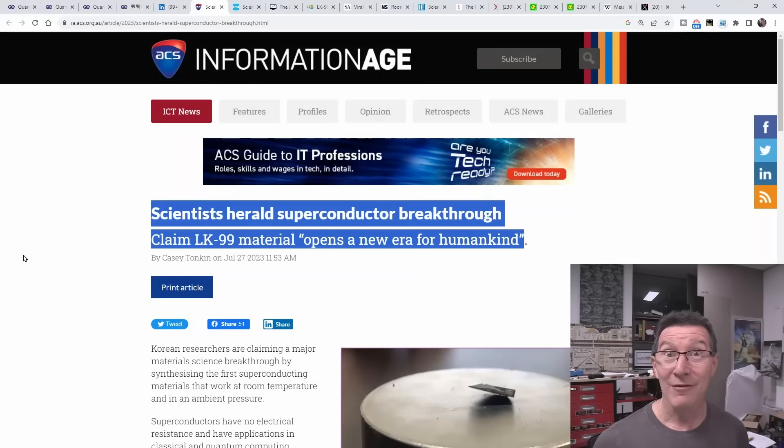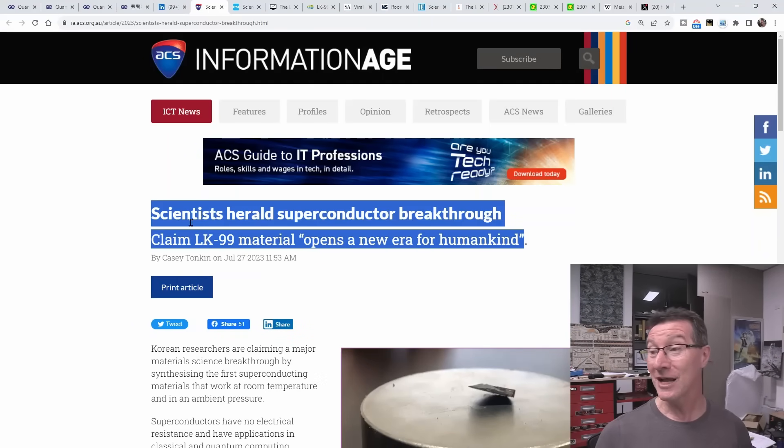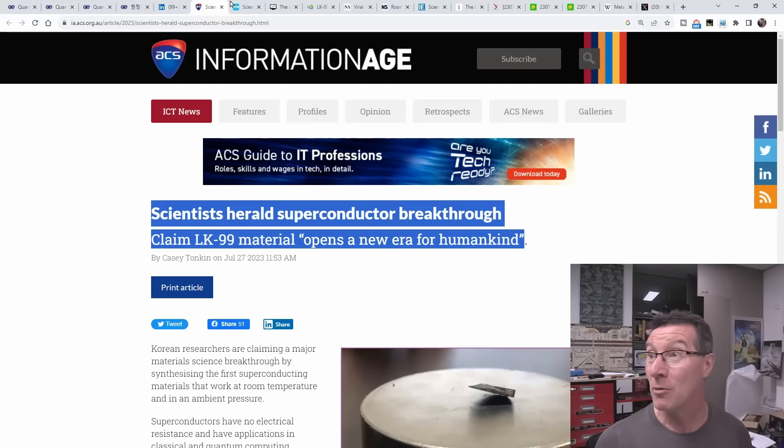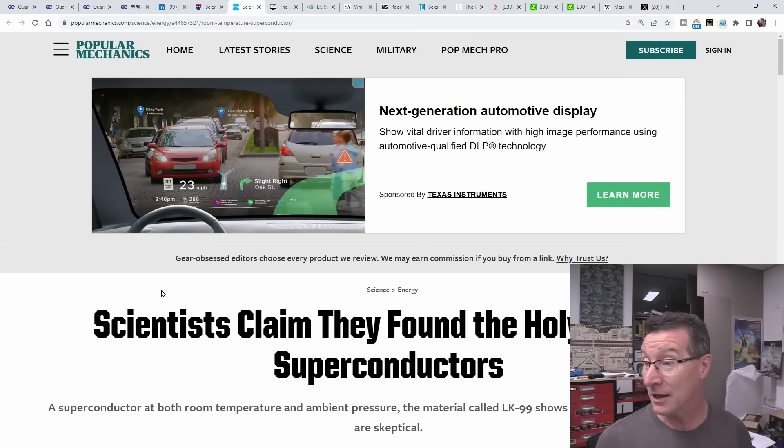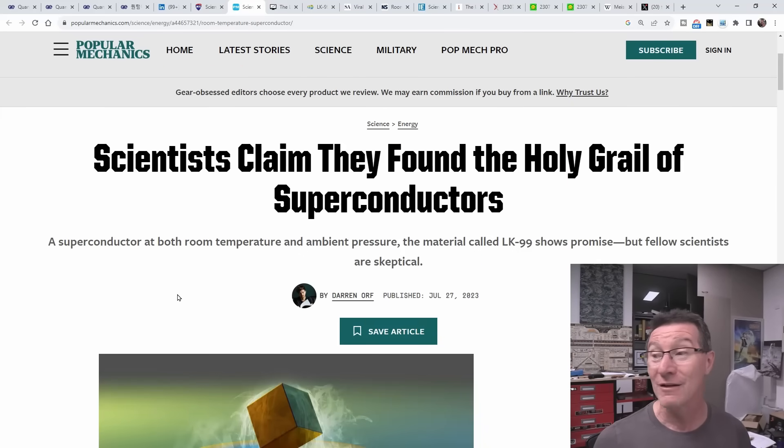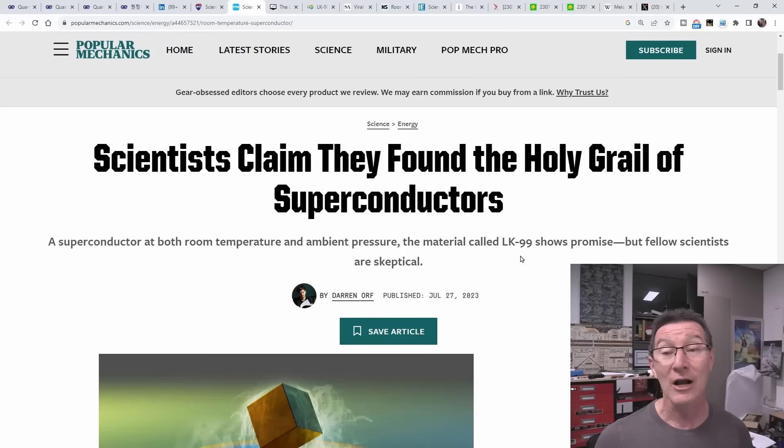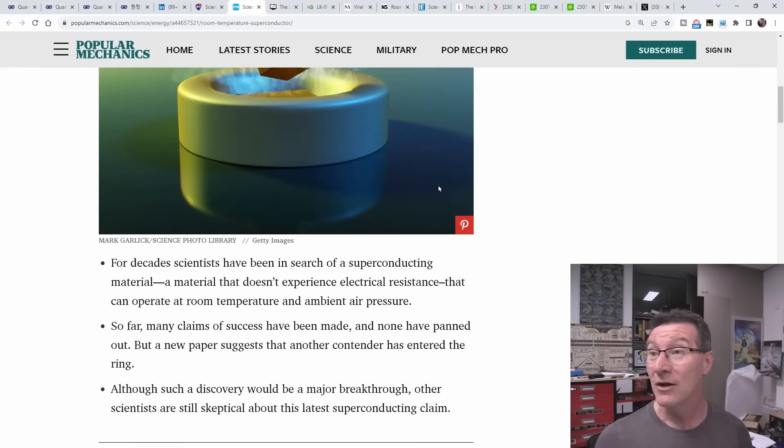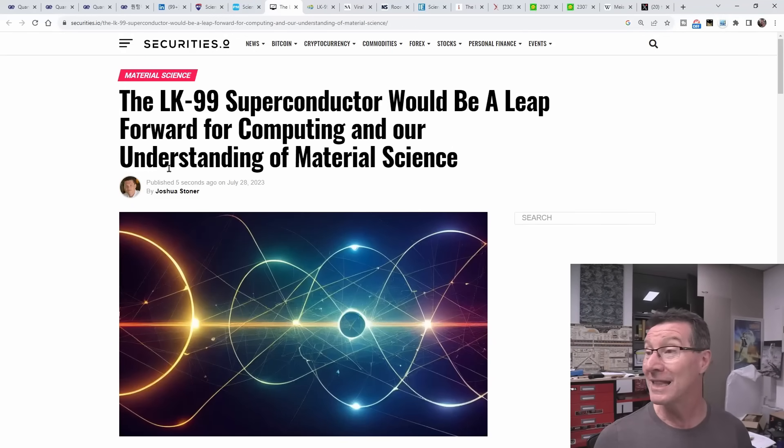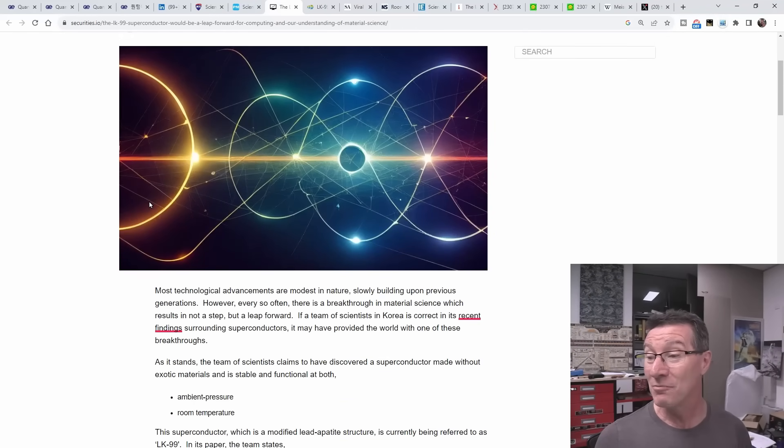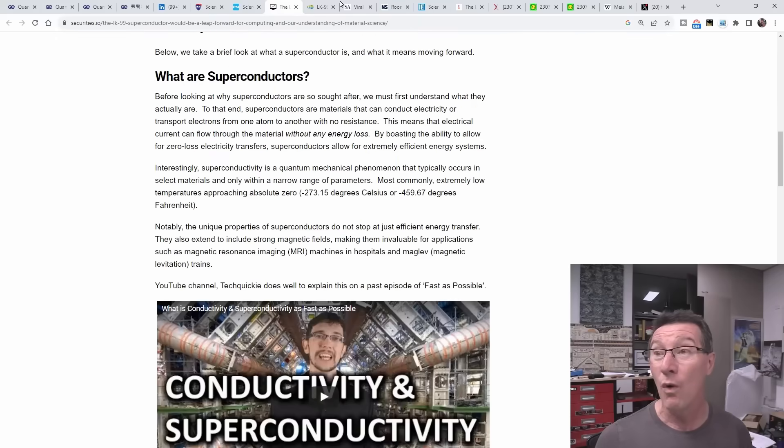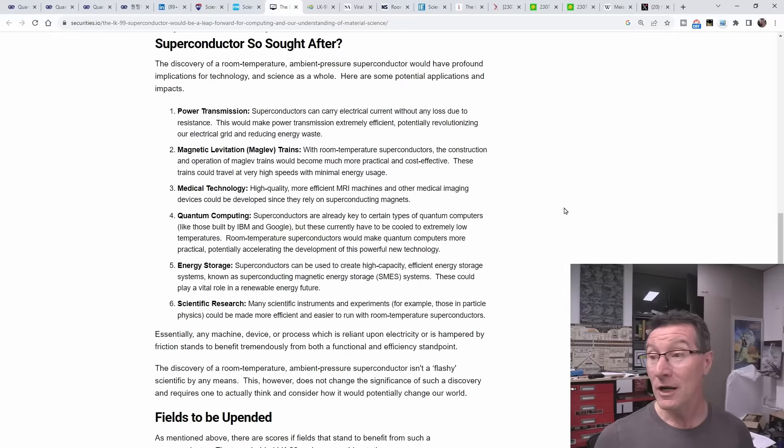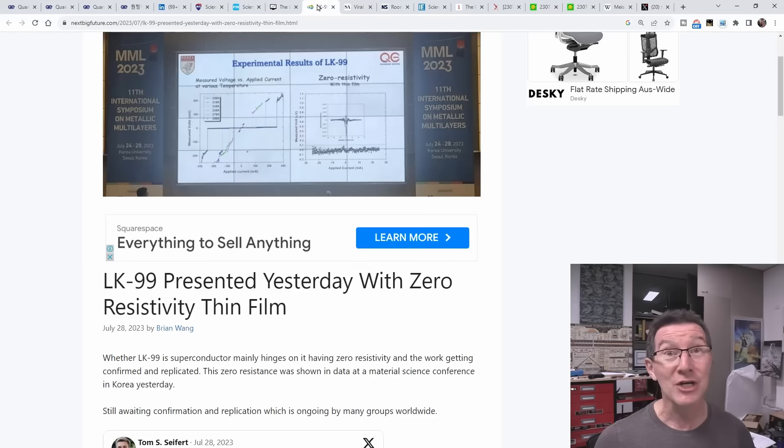Hi! Have you seen the news lately? Scientists herald superconductor breakthrough - claims LK99 material opens a new era for humankind! Scientists claim they found the holy grail of superconductors, a superconductor at room temperature and ambient pressure called LK99. It's all happening! The LK99 superconductor would be a leap forward for computing and our understanding of material science. Everyone's talking about it! This would be an absolute game changer!